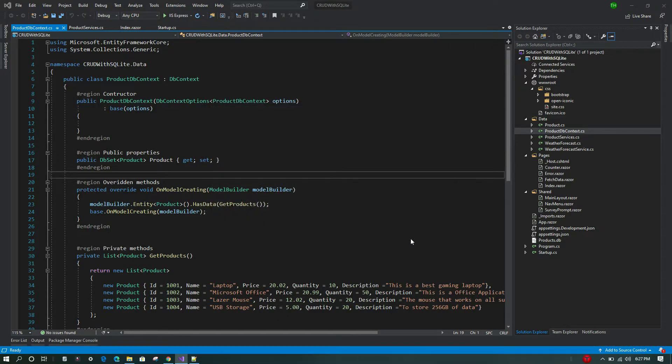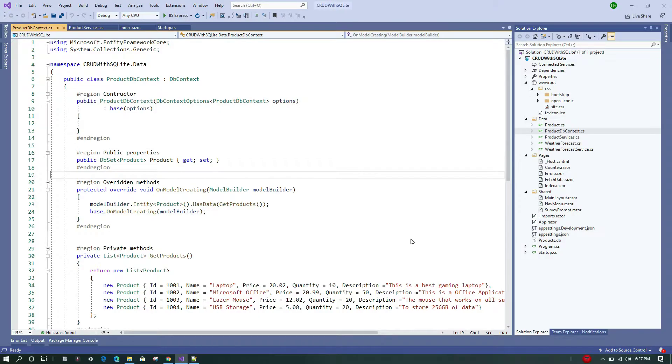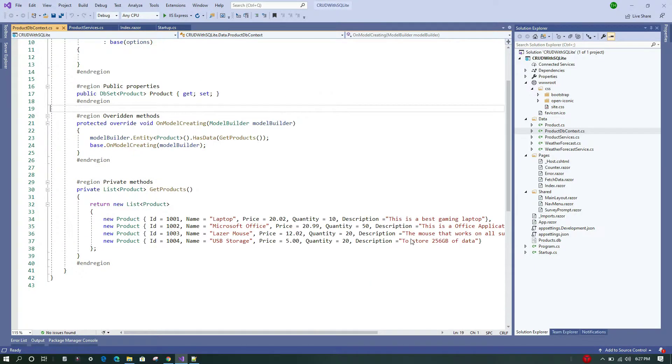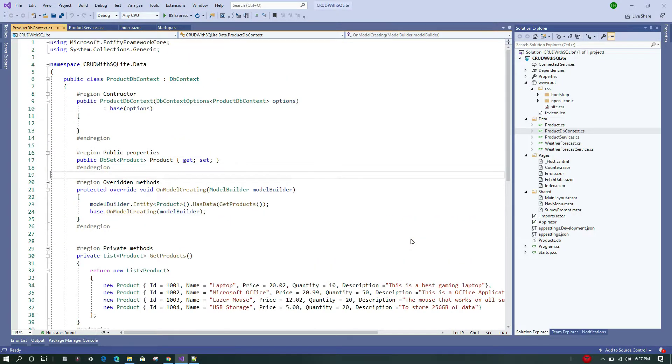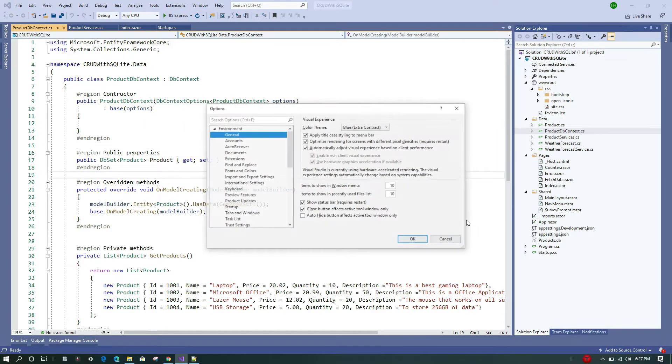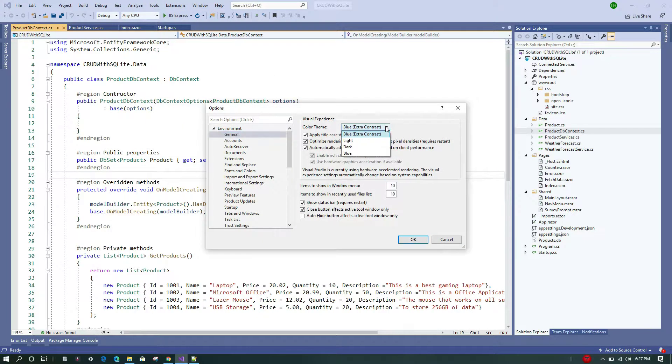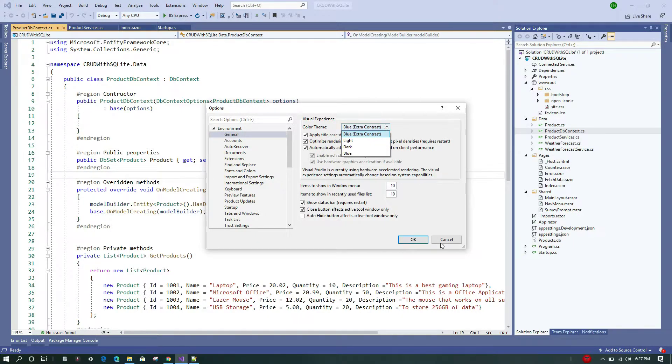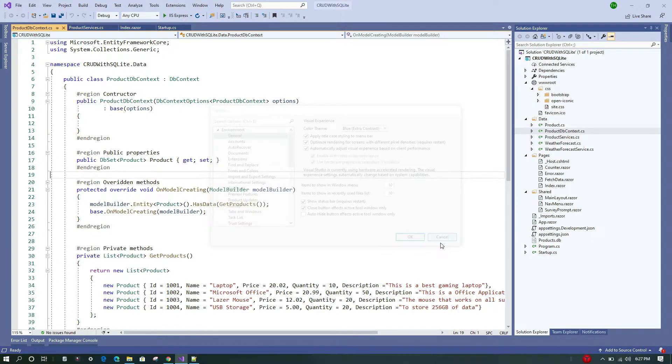So whatever you find good, you can just use that. Now, this is the first way, and we have only four options. What if you want more options or more themes? In that case, what you can do is go to Extensions and click on Manage Extensions.